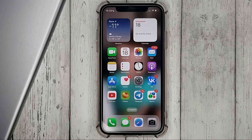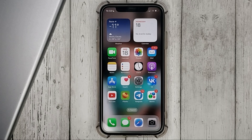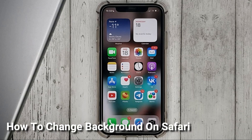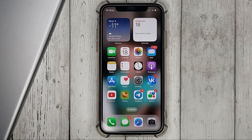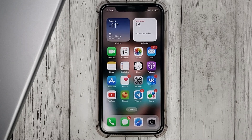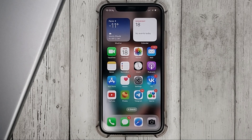Hello, welcome back guys. Today we are talking about how to change background on Safari. This may be your first time using iPhone and you don't know how to do it. Today we gonna show you this.